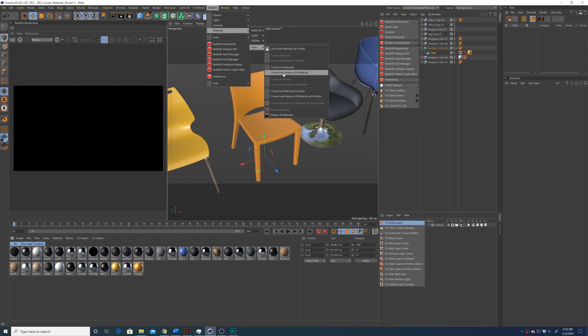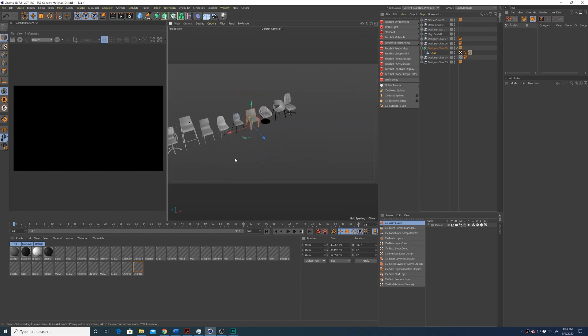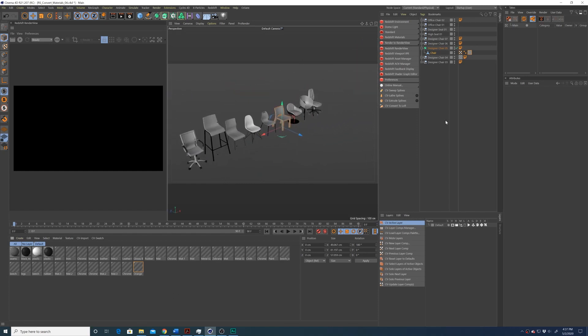You could do convert all materials, and that will just create a new Redshift material for each of them. But then you're going to have a bunch of duplicates in your material window. In my case, I'm just going to do convert and replace all materials. And you'll see that now everything is being converted to Redshift materials.